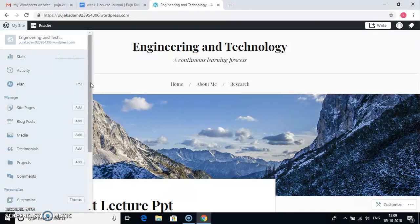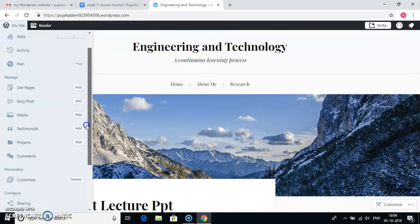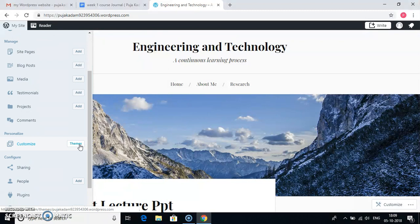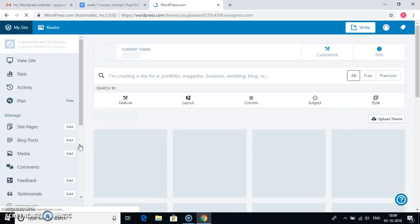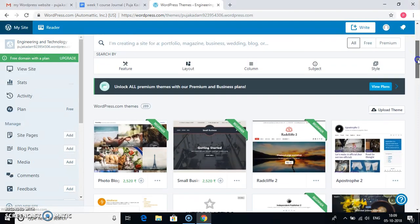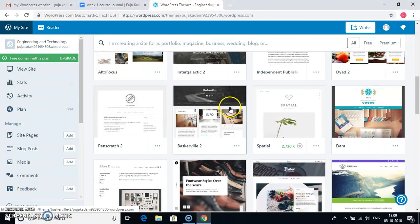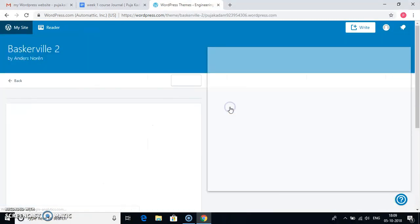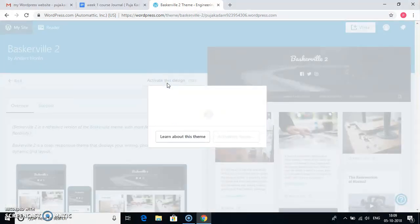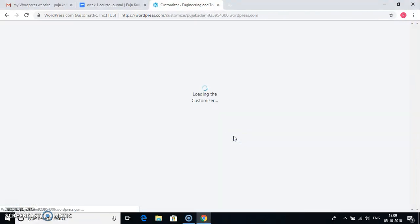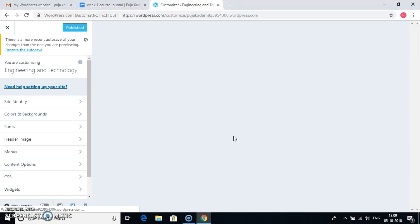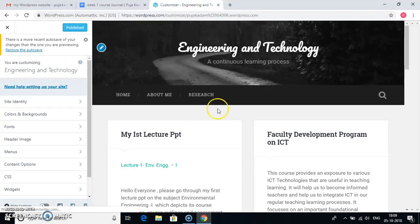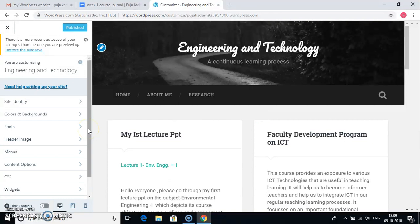First of all, if I want to change the theme of my website, I will go to themes, which is here. Customize themes. So there are various themes that are available freely. So out of which I will just choose one theme. For example, see this theme. I will say activate this design. See, you can see my website theme is now changed. So this way I can change the theme of my website.